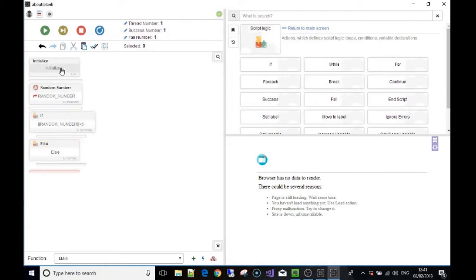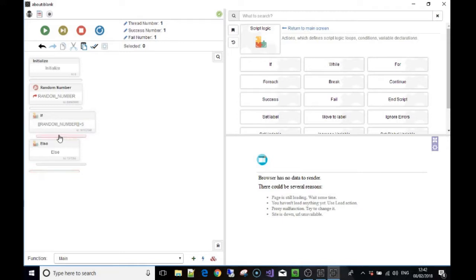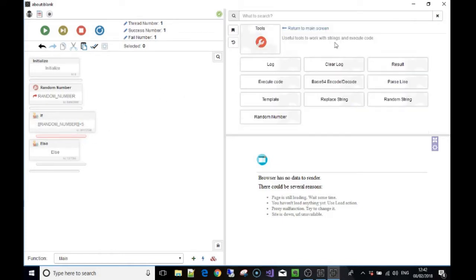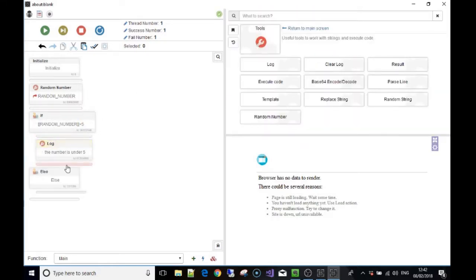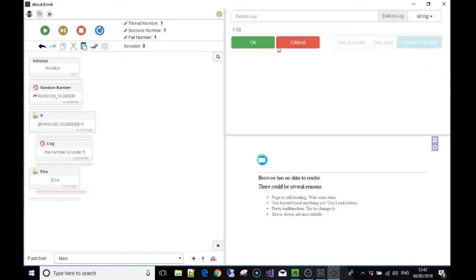You'll see it's now on our chain block of actions. So we're initializing the bot, picking a random number between 0 and 10, then using the if statement. We're saying: if that random number is less than 5, do these actions underneath; else, if it's over 5, do these actions. So if the number is under 5, we're going to write in our log 'the number is under 5'.